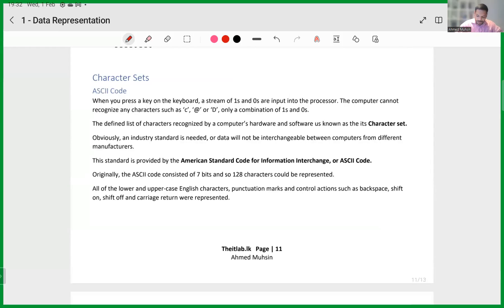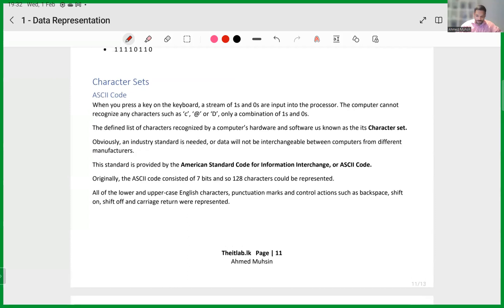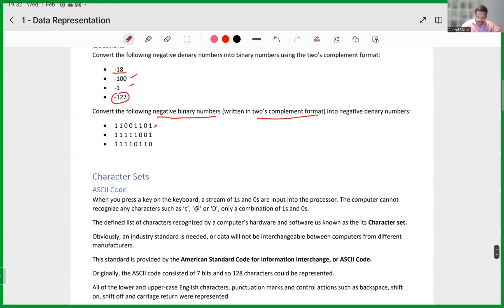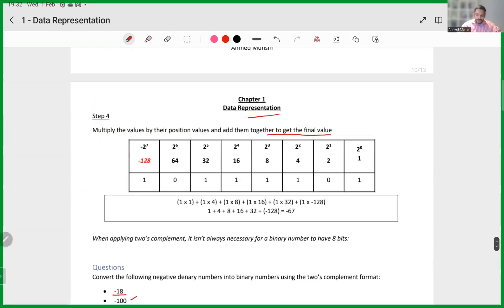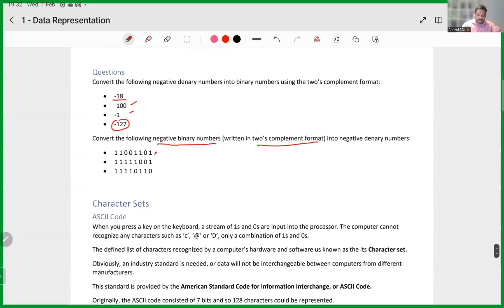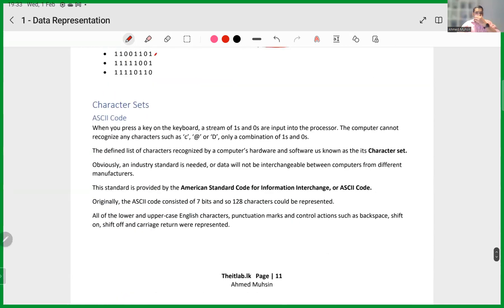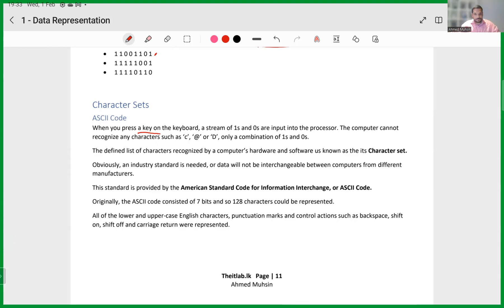Moving on to the final part of chapter one on data representation, we need to talk about something called character sets. When you press a key on your keyboard — which is an input device — data is being fed into your computer. You are sending data into your computer.